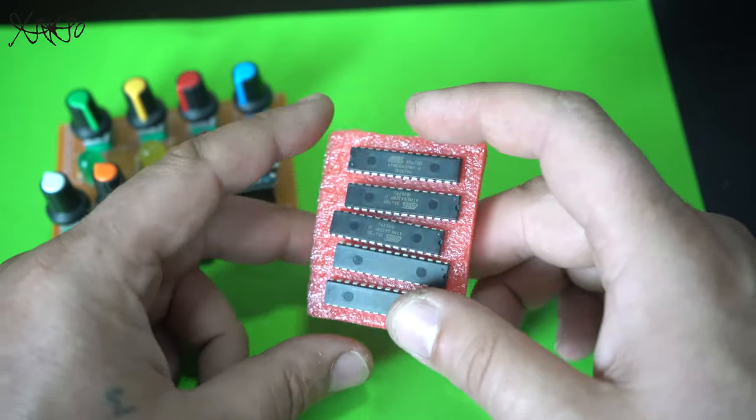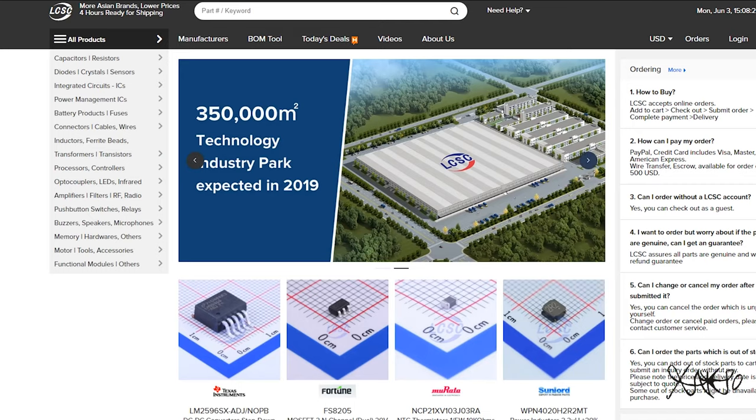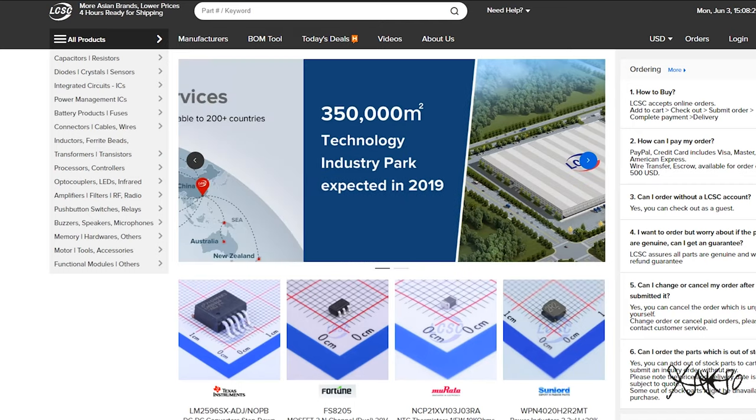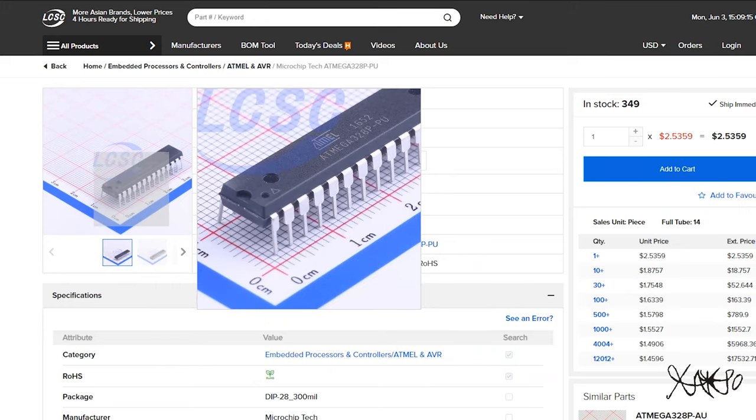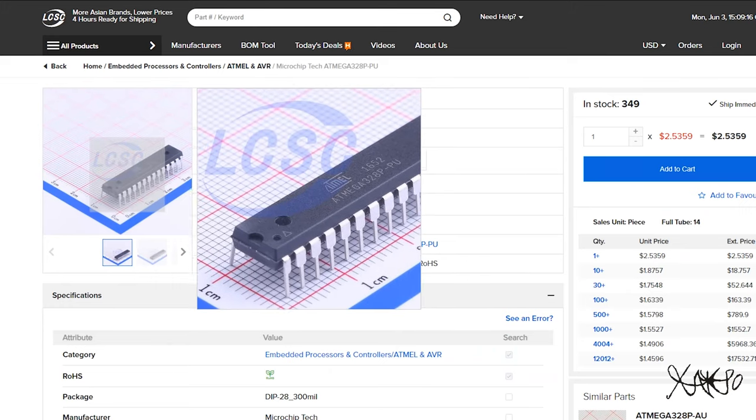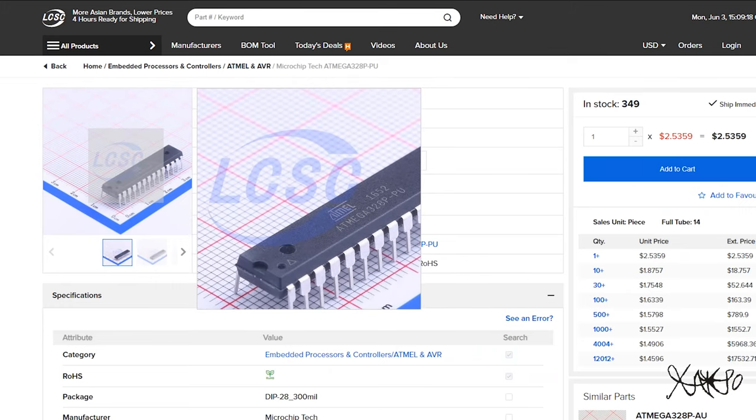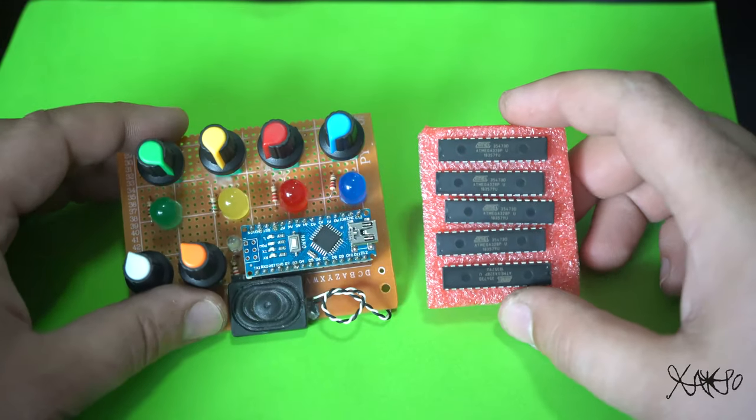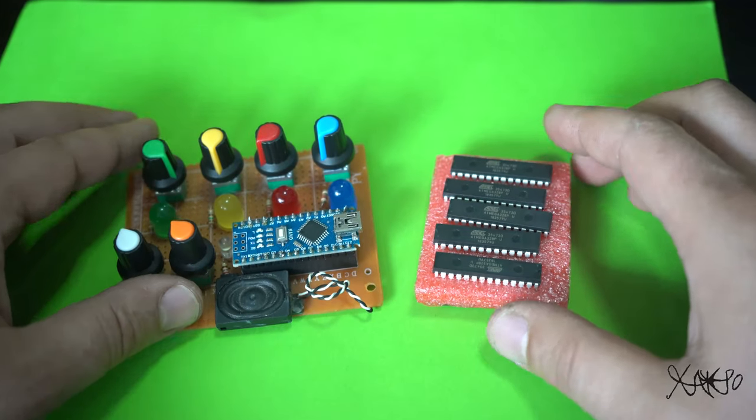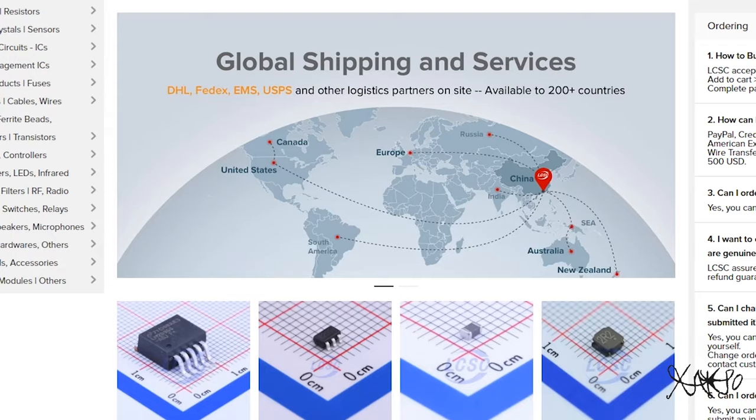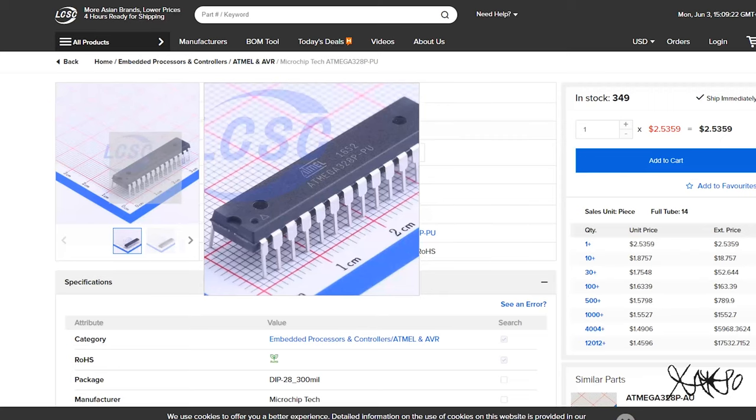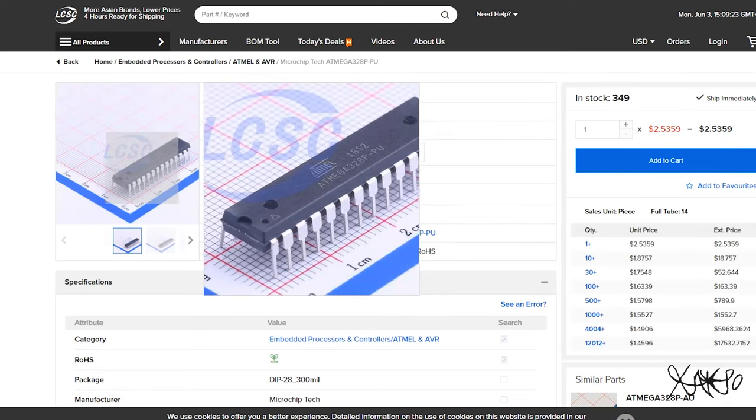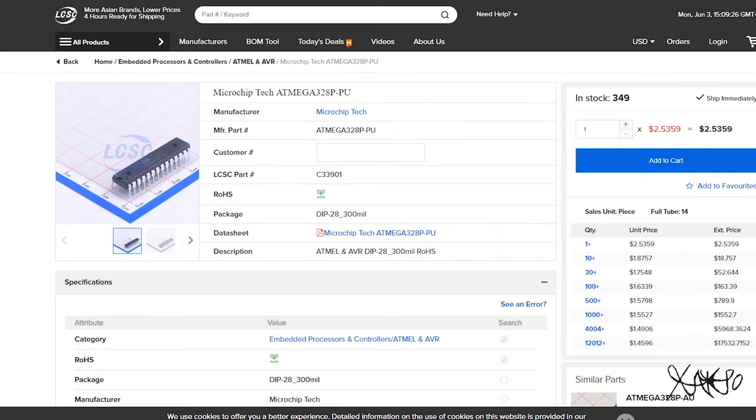I love to work with Atmega chips, and from LCSC I purchased 10 pieces of Atmega328, which is the same as Arduino Nano or Uno. For this project, you can use your own DIY Arduino made with Atmega chips. You can order them online from LCSC; links will be in the description below.